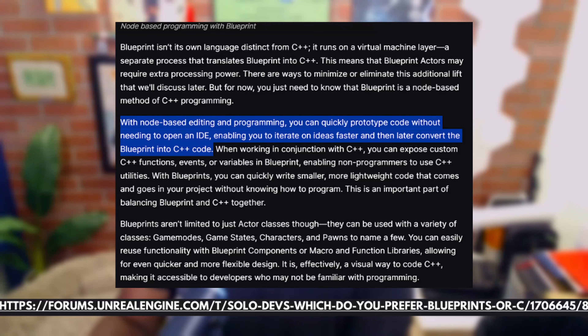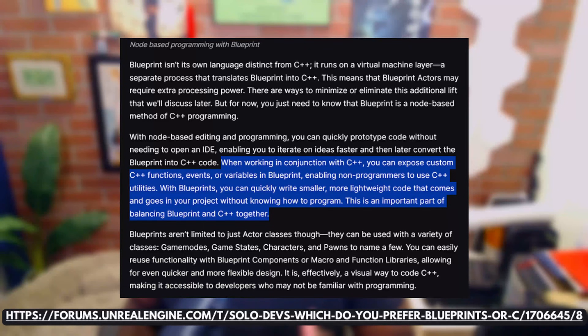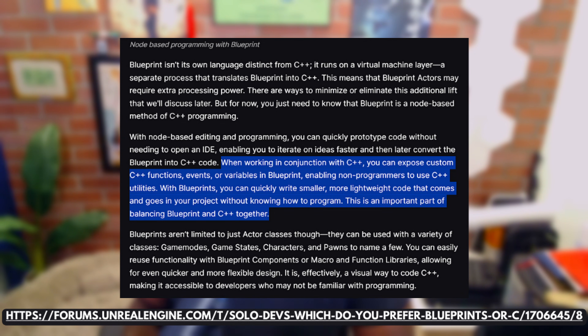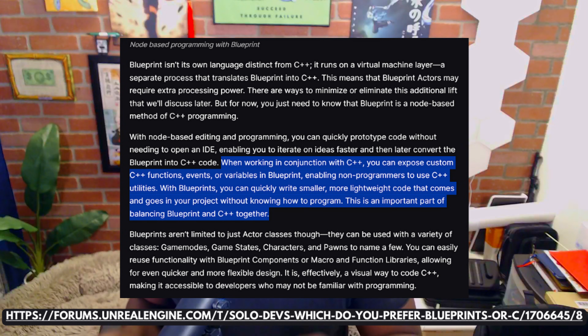Epic goes on to say that with node-based editing and programming, you can quickly prototype code without needing to open an IDE, enabling you to iterate on ideas faster and then later convert the blueprint into C++ code. The primary benefit when working in conjunction with C++ is that you can expose custom C++ functions, events, or variables in Blueprint, enabling non-programmers to use C++ utilities. Blueprints let you quickly write smaller or lightweight code without needing to know how to program. So basically, blueprints are great for non-programmers because they allow contribution where you'd normally need C++. Programmers can control what non-programmers have access to — it is effectively a visual way to code C++, making it accessible to developers unfamiliar with programming. The purpose of blueprints is to improve workflows, and while they can be used independently to make games, there's a lot to be gained through using both.